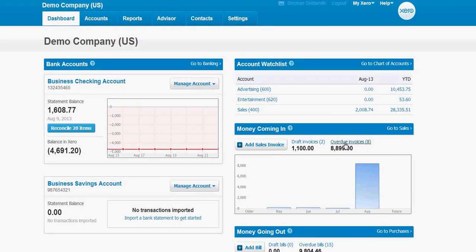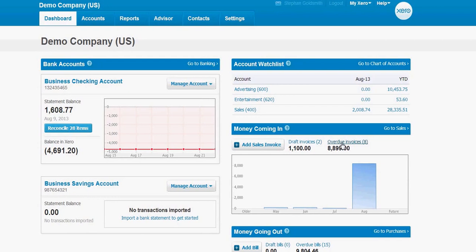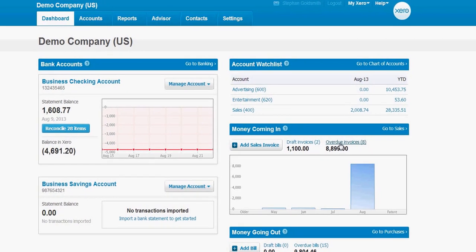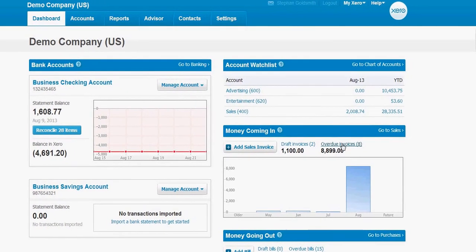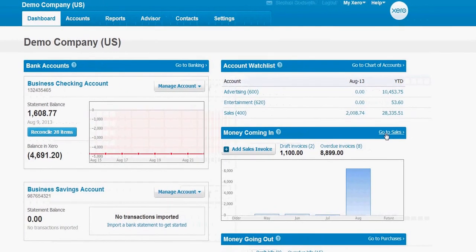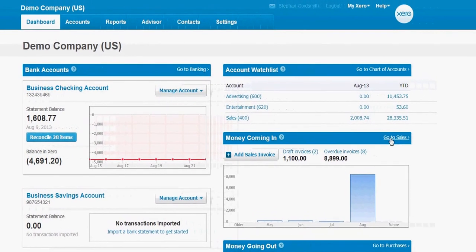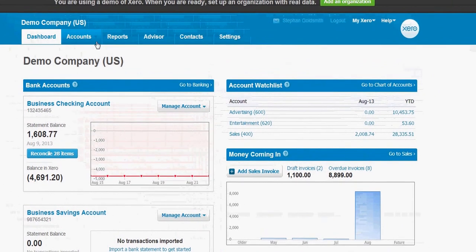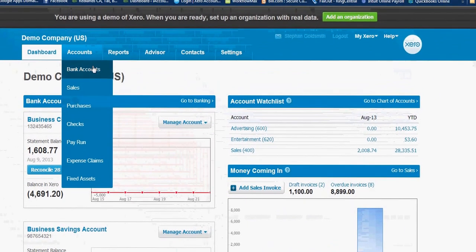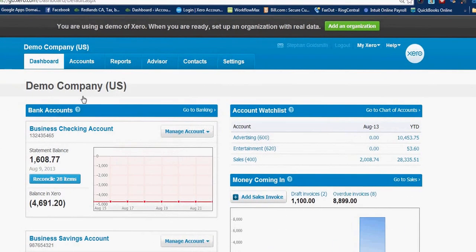To go directly to the Sales Dashboard to drill down even further and get more detail, click on this link here, go to Sales, or you can click on Accounts and click on Sales.